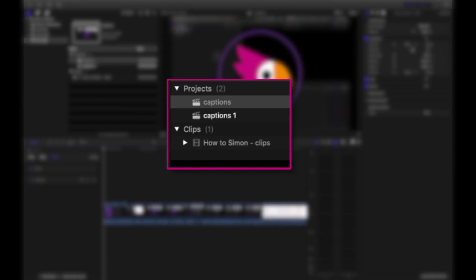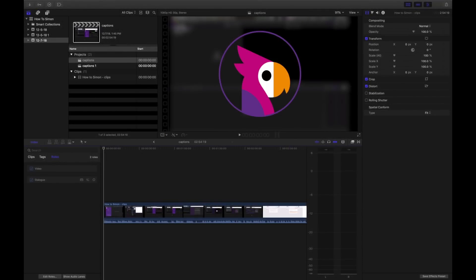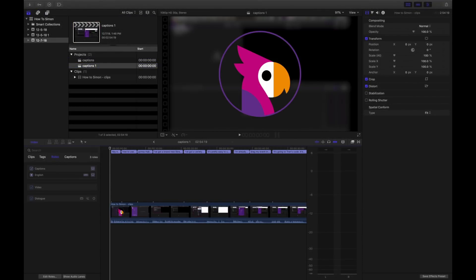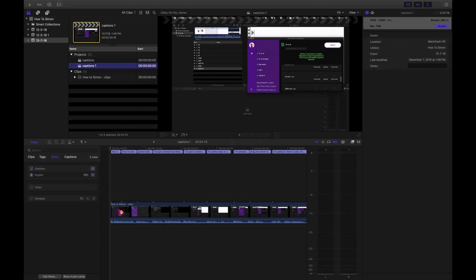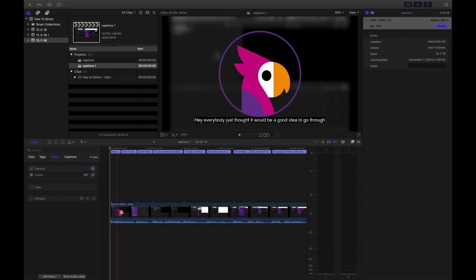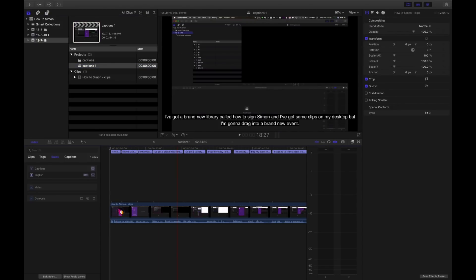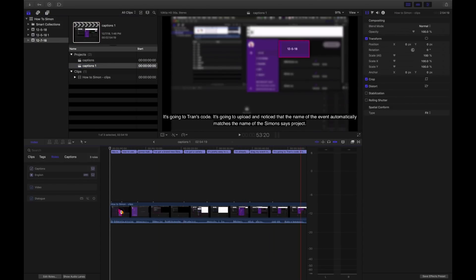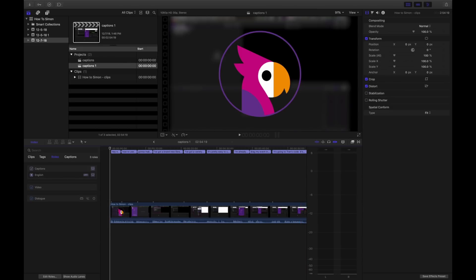So now we have captions and captions one. Let's take a look. There we go. These captions can be edited right here or on the Simon Says website. And that is a quick tutorial on captioning with Simon Says. See you next time.